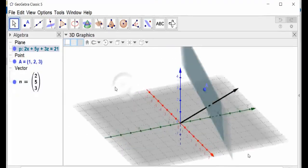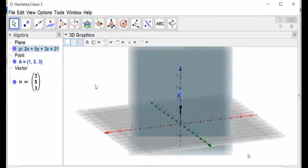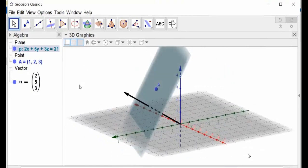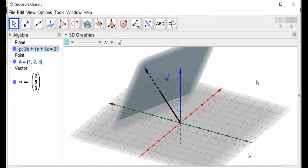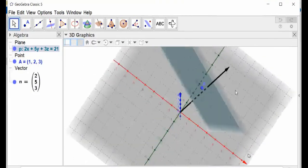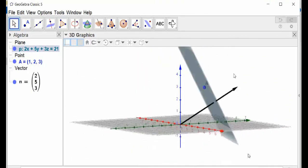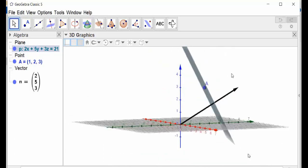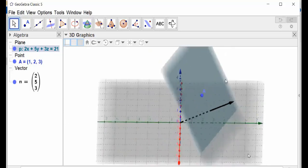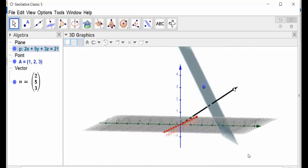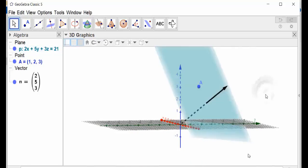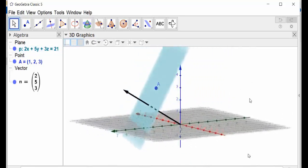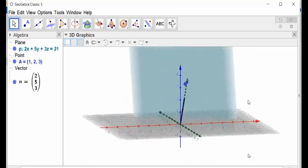Using the GeoGebra software, we see the normal vector N, a point A(1, 2, 3), and the plane determined by the normal vector N and the point A.